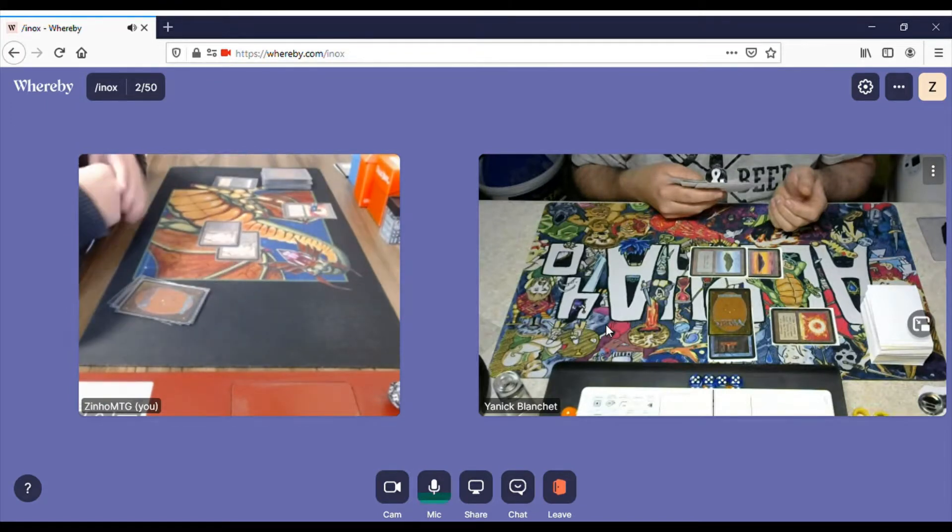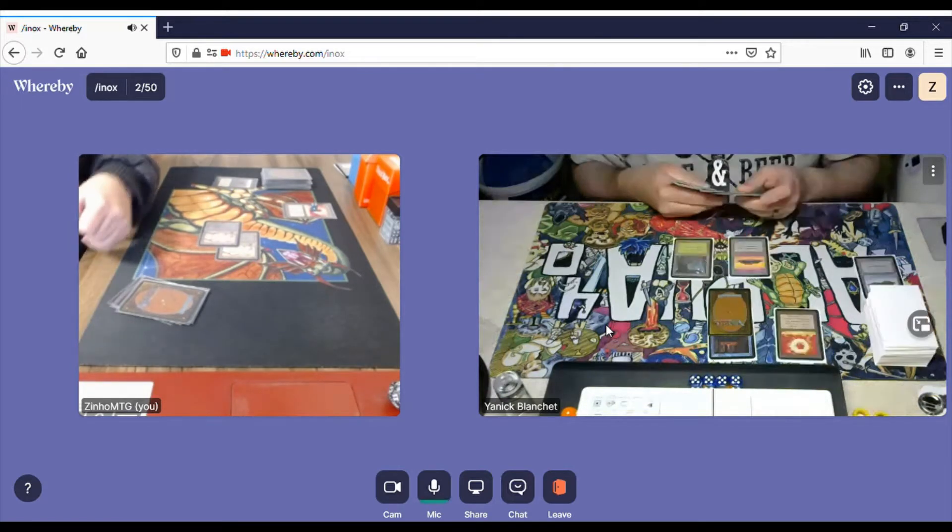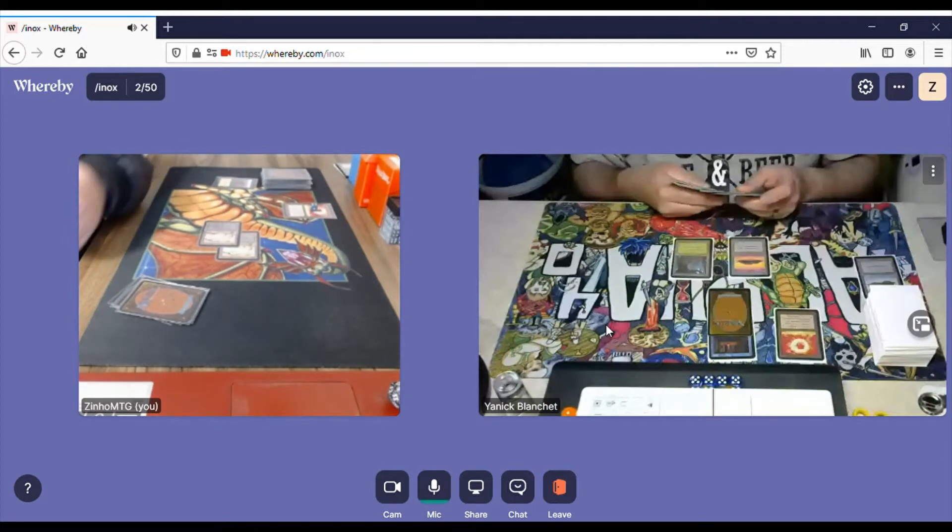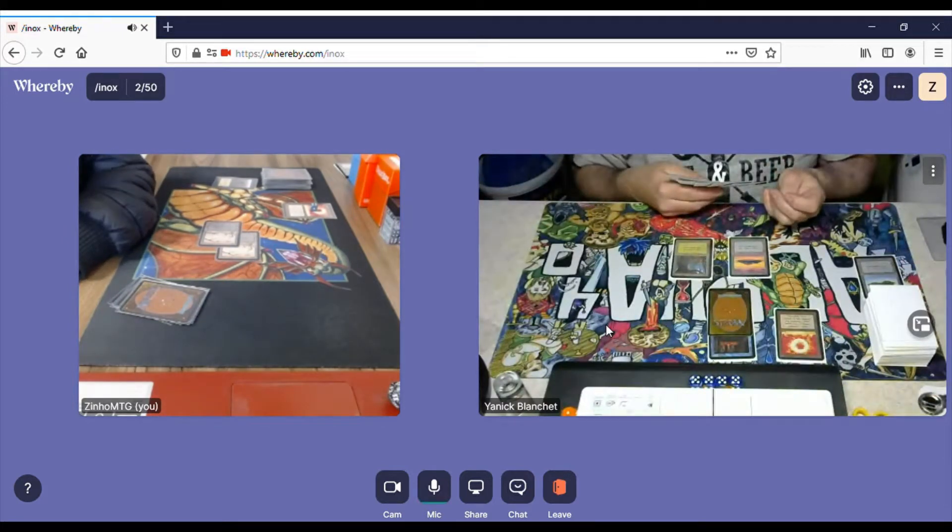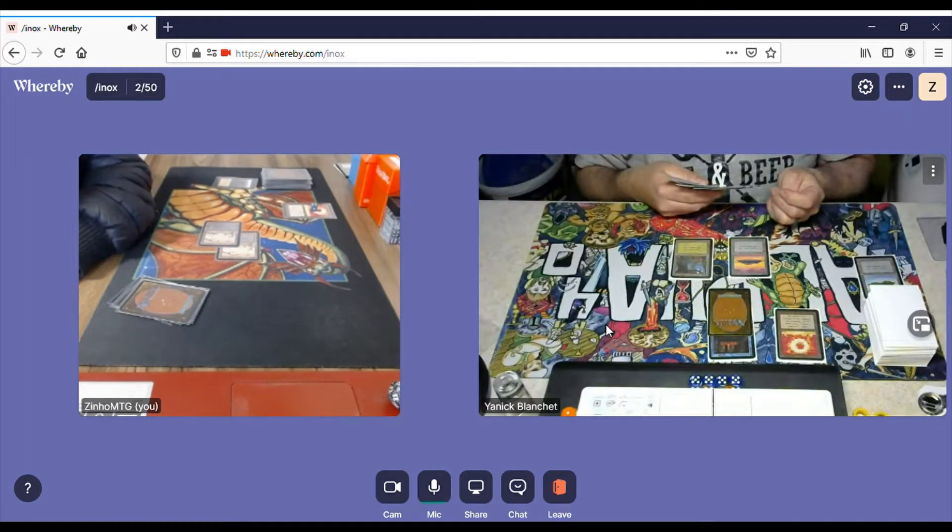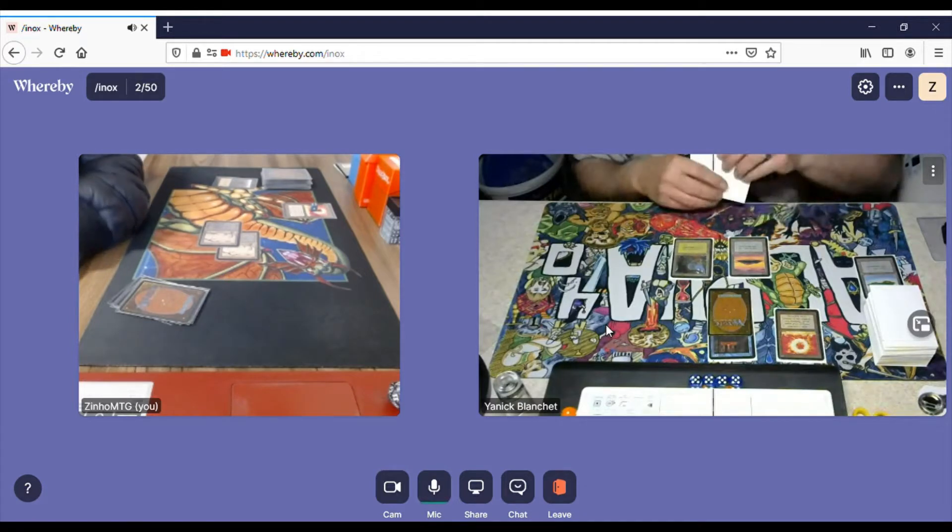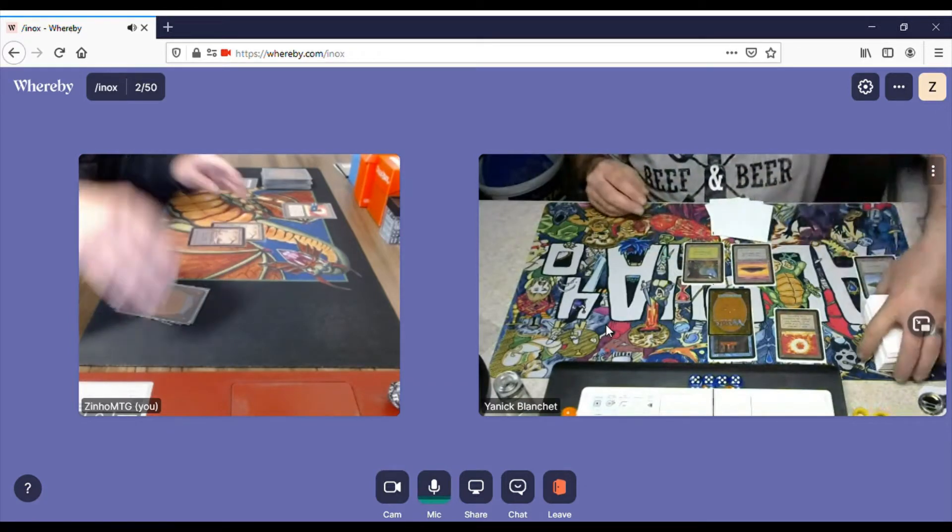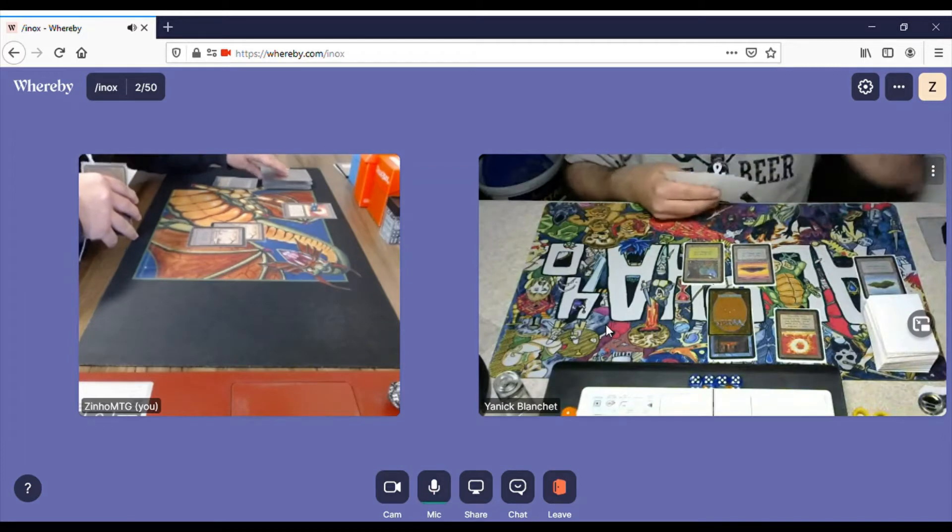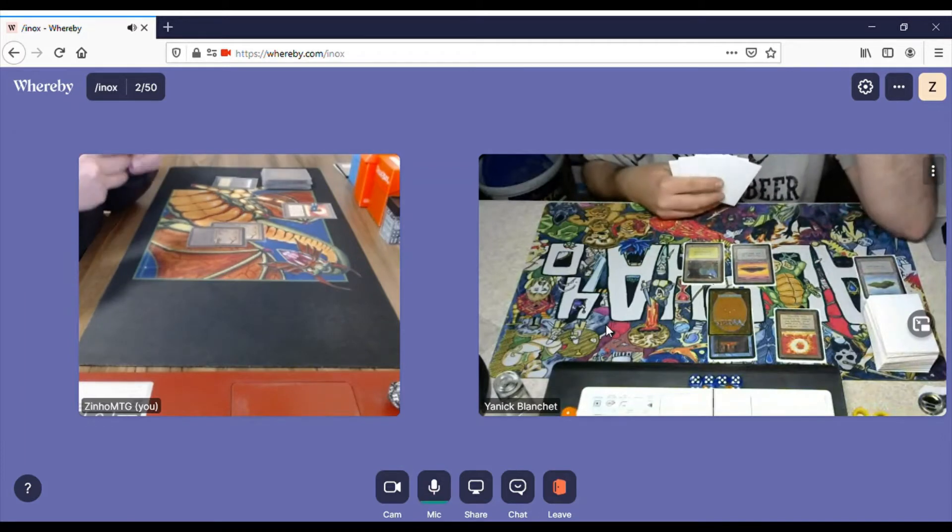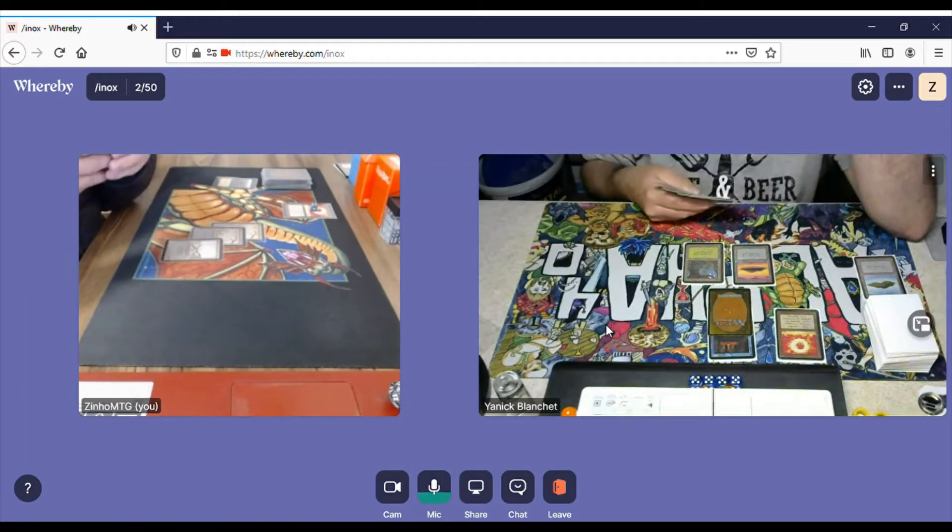The video is also freezing a little bit. So the Island is gone, it's his turn and he passes. I will play a Swamp.